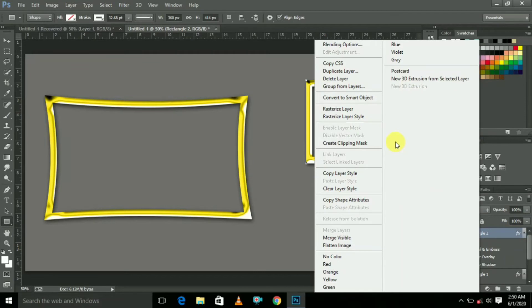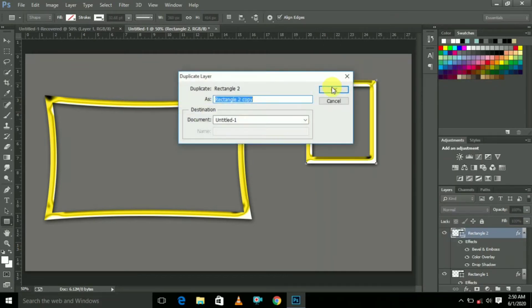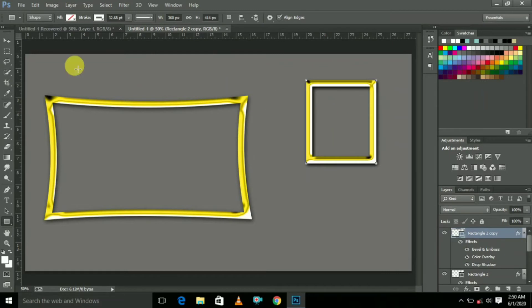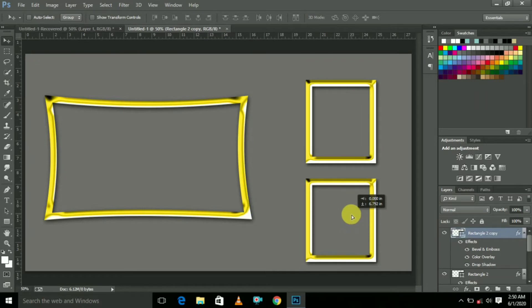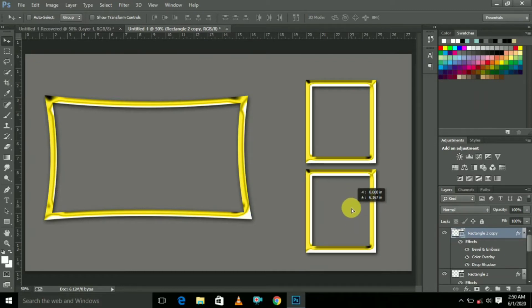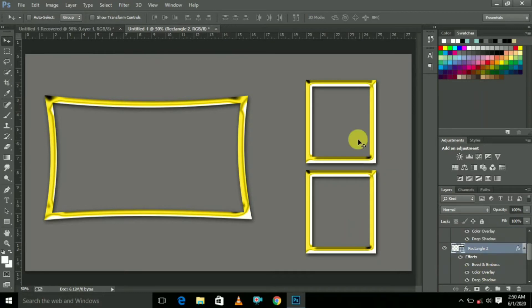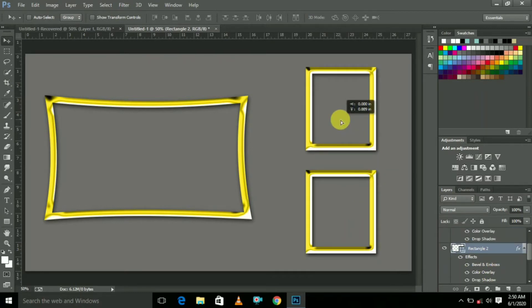Now right-click the mouse and select Duplicate Layer, then click OK. This is the duplicate copy. Now the templates are ready.